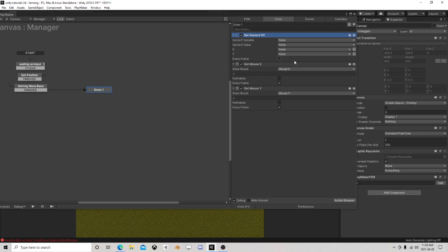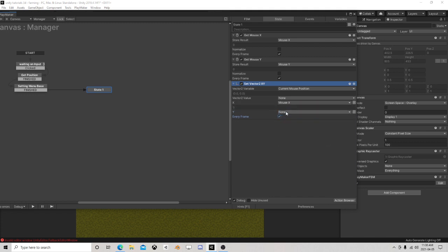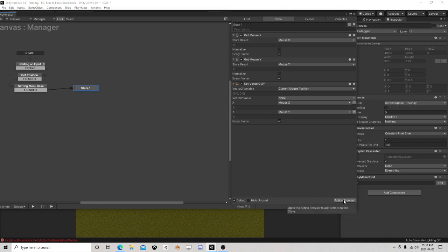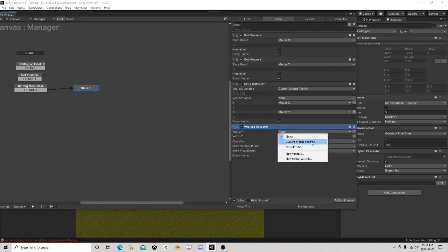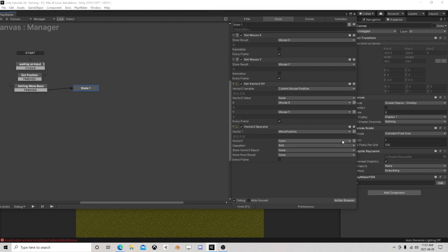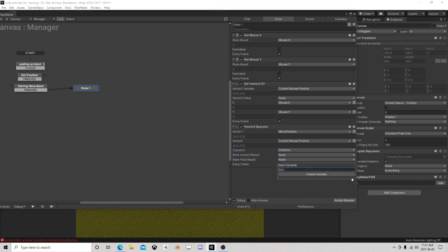The new one is going to be current mouse position, every frame mouse X mouse Y. So we're waiting for input, we get the input, we get the pick position, we activate our wheel. Now what we're going to do is a vector-to operator which takes current mouse position to menu position every frame to get distance, storing as mouse distance.